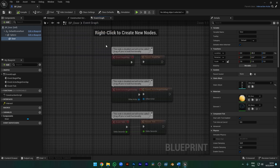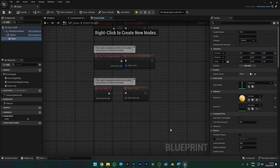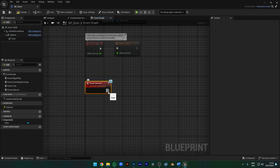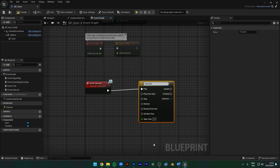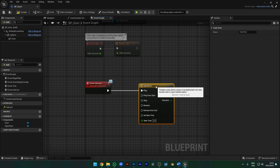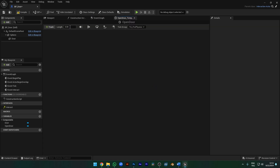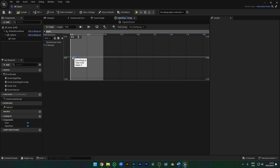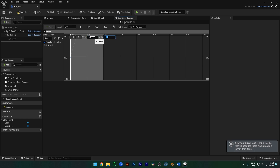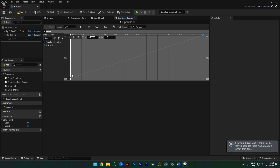Let's move to the Event Graph. Right-click on the Interact interface and click Implement Event. Add a Timeline node — you can change its name to avoid confusion. Let's call it Open Door. Length determines how many seconds the operation will take; 0.5 seconds would be appropriate. Add a Float Track and name it Alpha. Add two keys: the first key as Time 0, Value 0, and the second key as Time 0.5, Value 1.